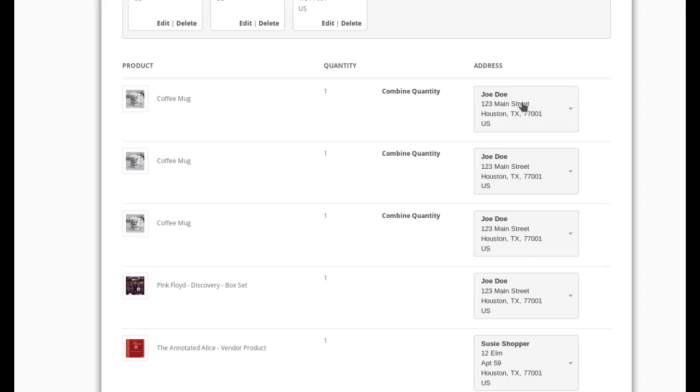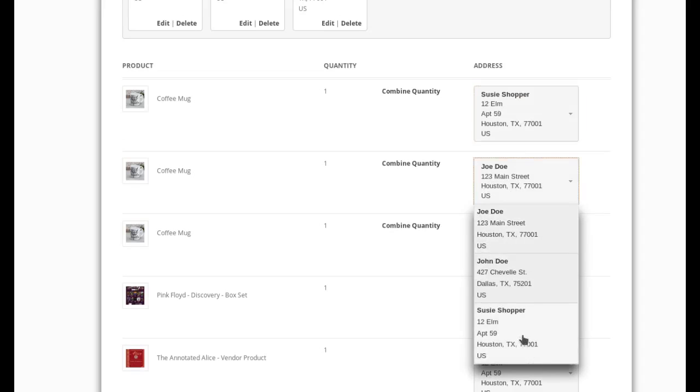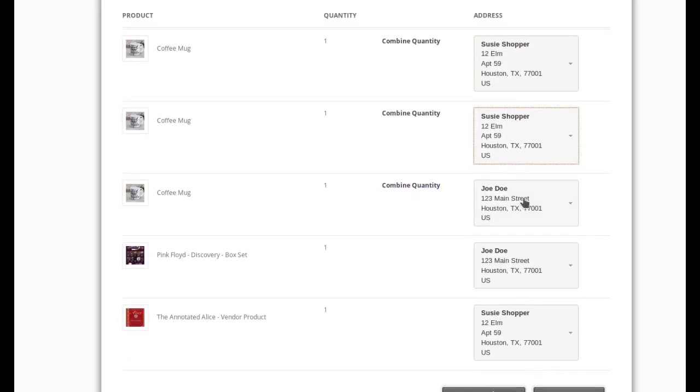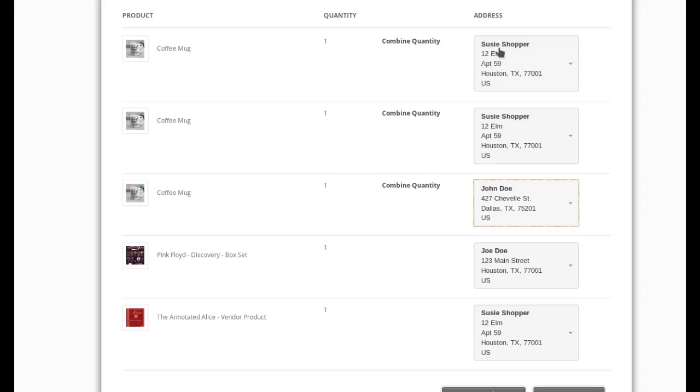So let's say I want to send two of those to Susie and one of those to Joe. Or let's send it to John. So now I have two going to Susie, one going to John. I have the Pink Floyd box set going to Joe. And Susie is also getting the annotated Alice book.